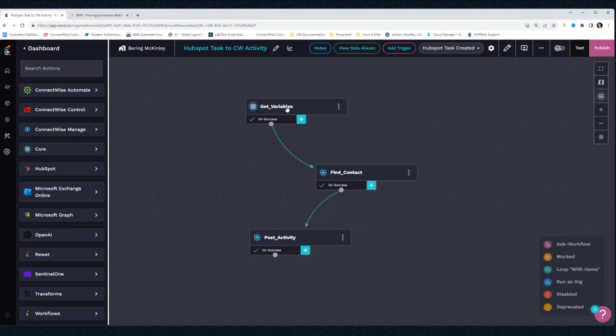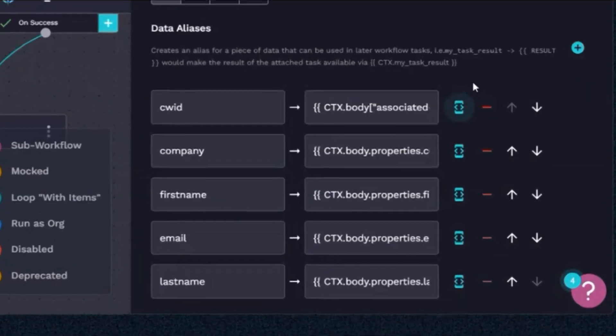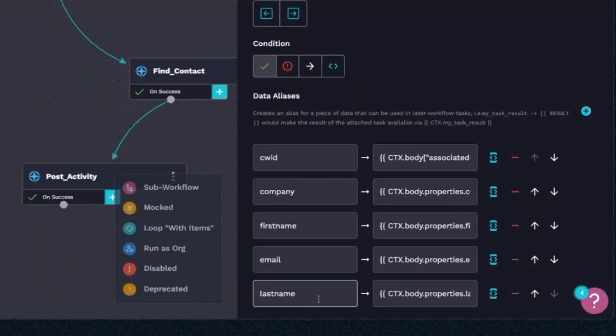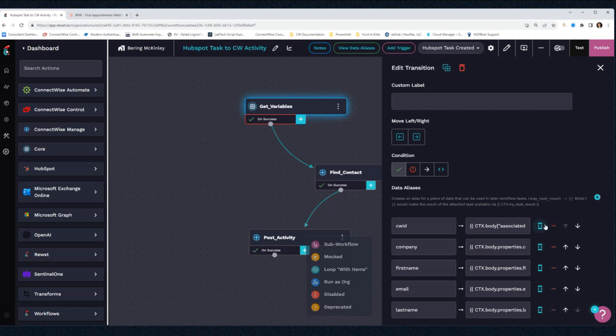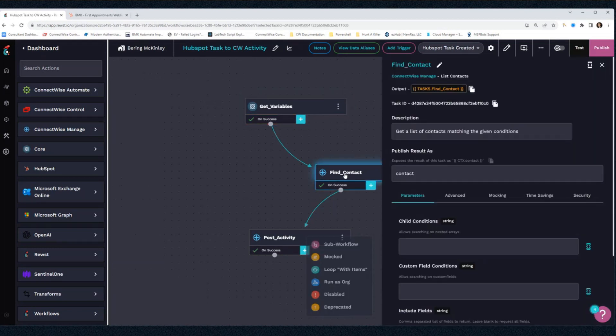Now once we catch that webhook, the first thing we're going to do is we're going to set our variables. And I'm doing that all over in the transition as data aliases. And I'm just setting our ConnectWise ID, company, contact, first, last name, and email. Once we set those values, we're going to take some of those and the first thing we're going to do is we're going to find the associated contact within Manage.